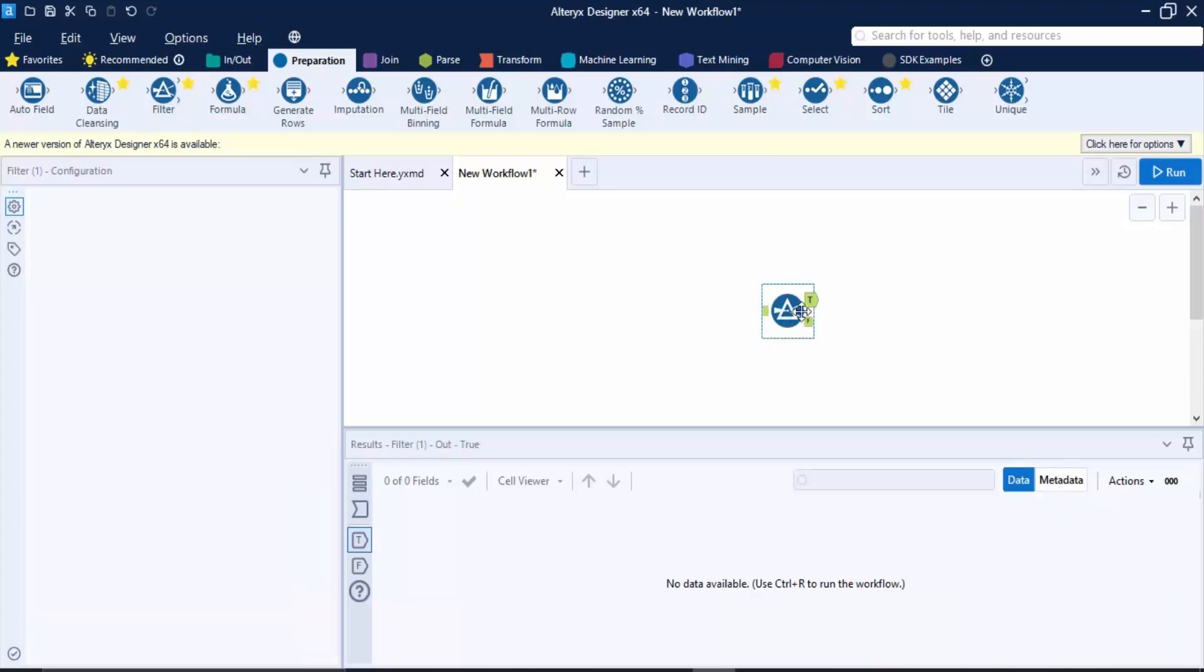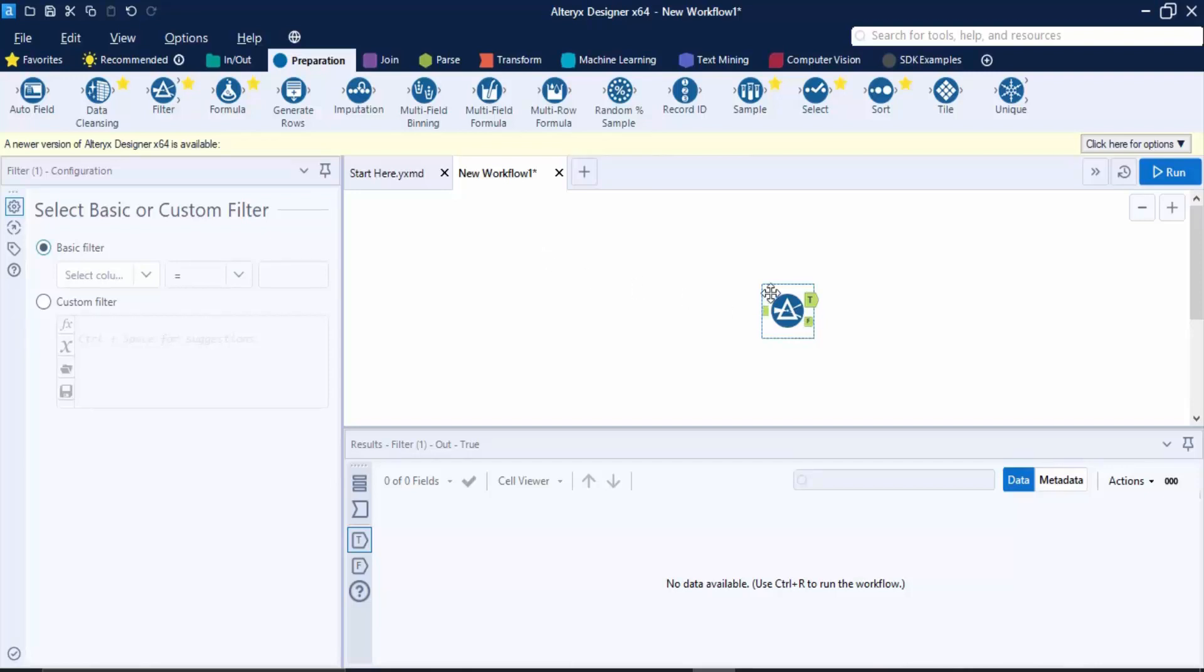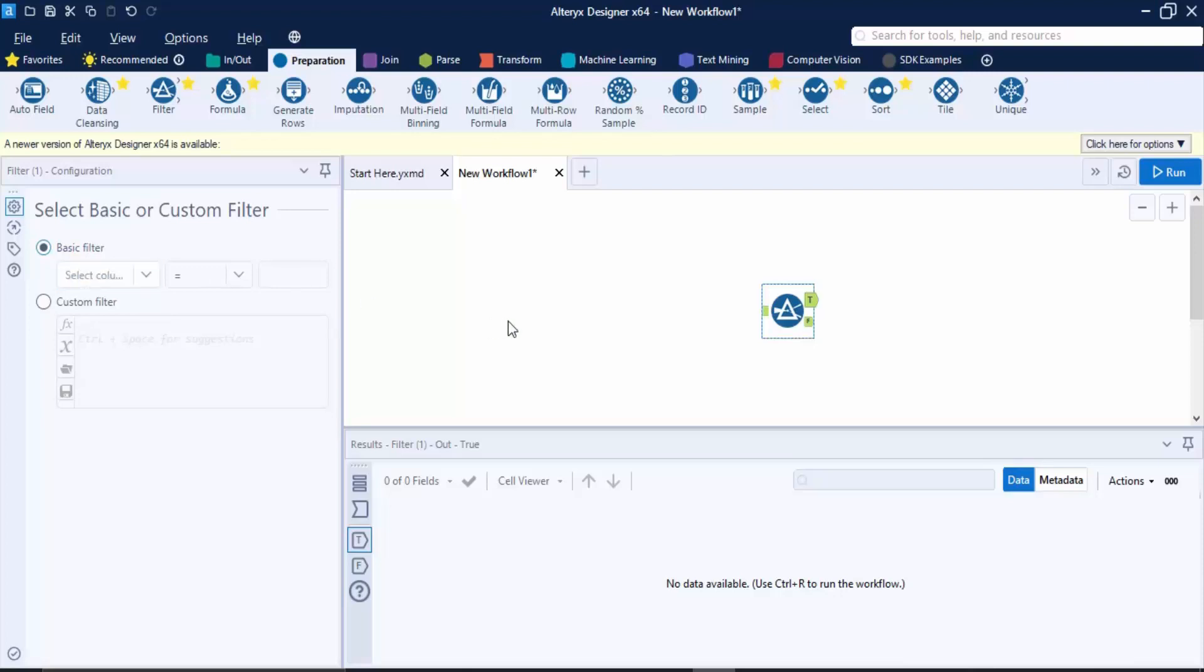Once you've dropped a tool, you can see that something changed over here. This is a configuration window which would help us to configure this tool. If you want to apply a filter, what kind of filter you want to apply—the basic filter or a custom filter—in a basic filter, what changes you want to do. All these customizations or configurations can be done through this tab known as the configuration tab.